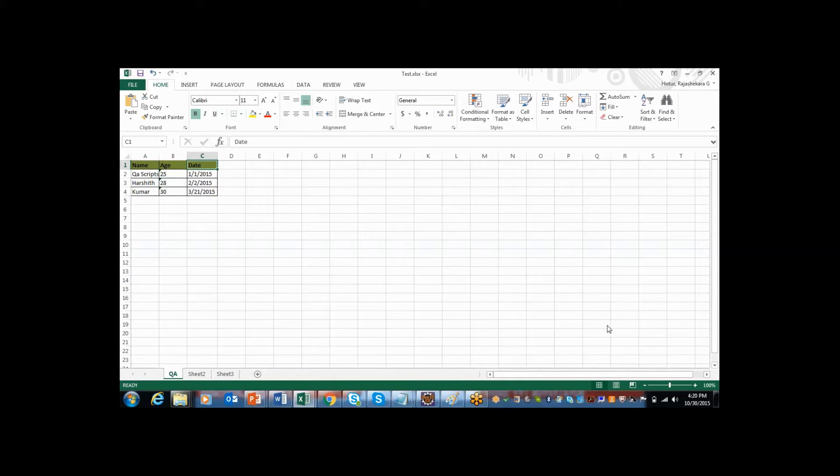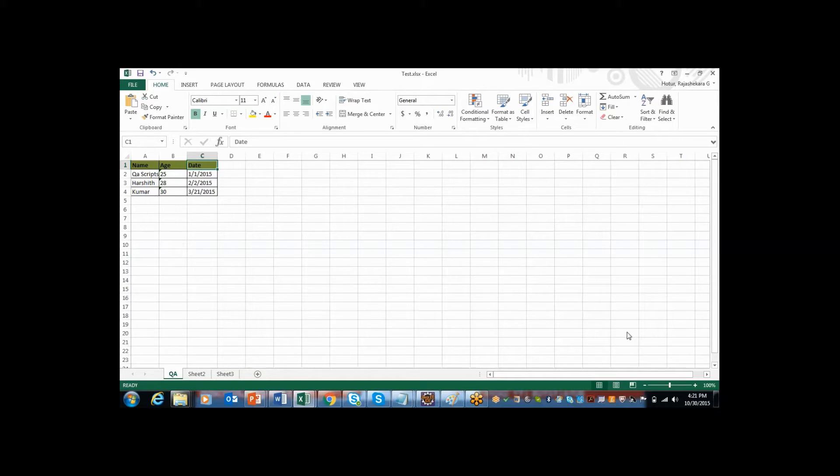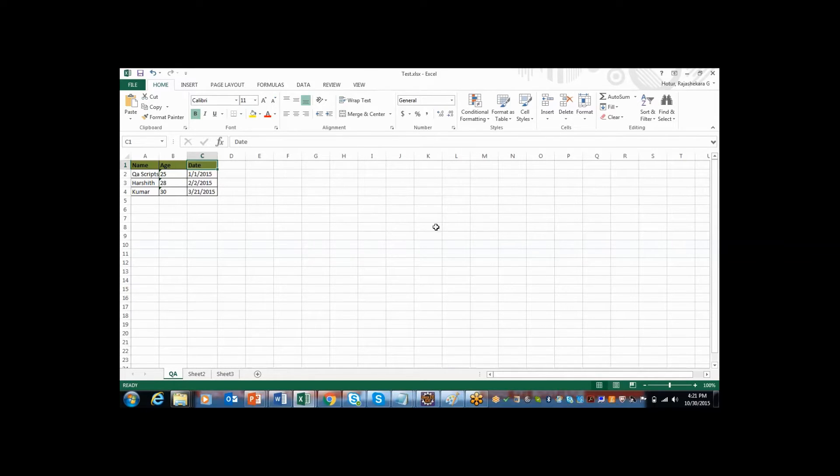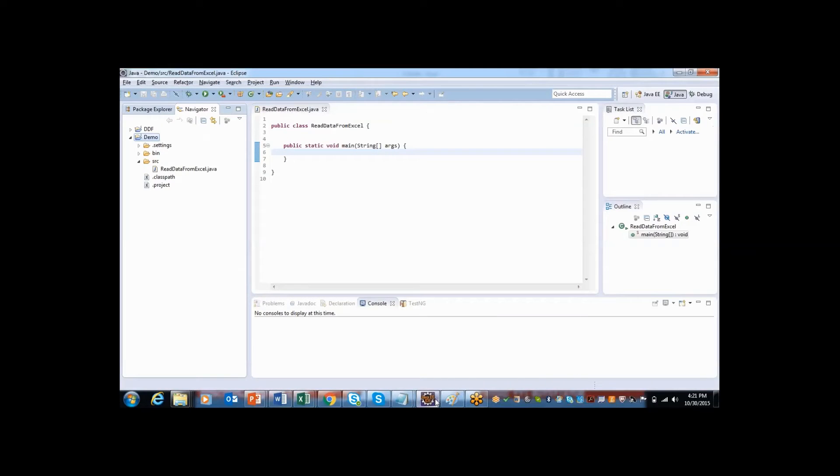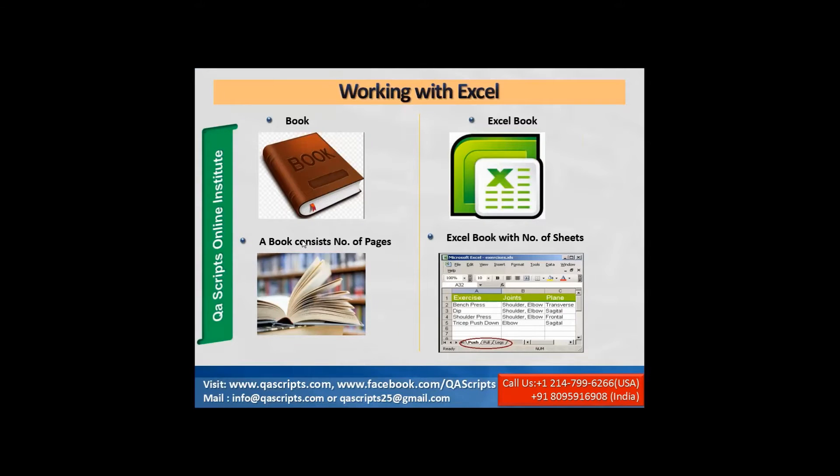So using those keywords, let me create one object. Before that, I want to connect from this Excel sheet to my program. So here is the program, that is class.